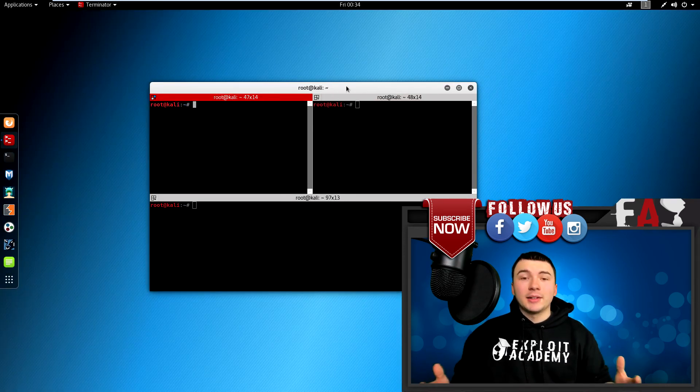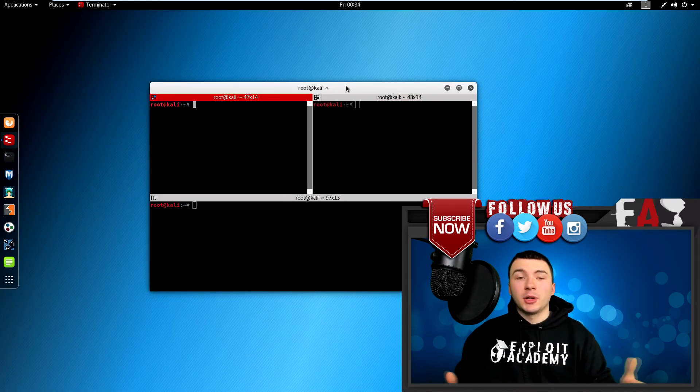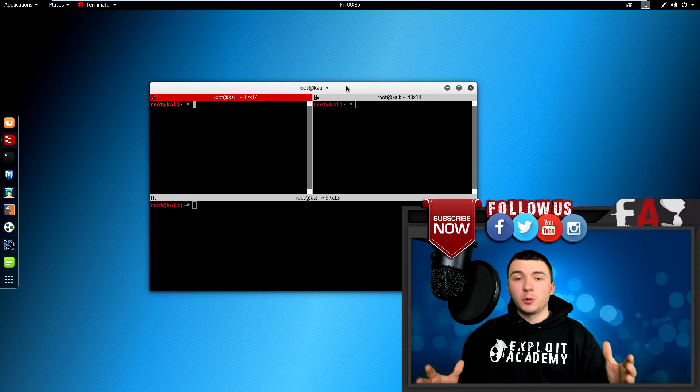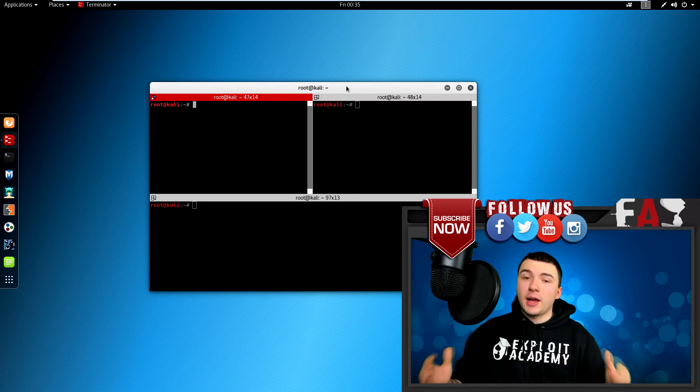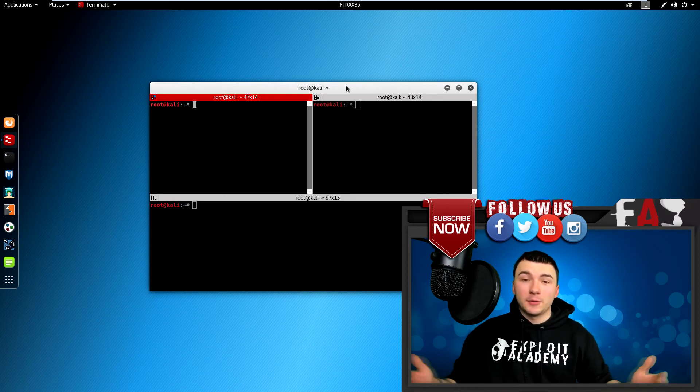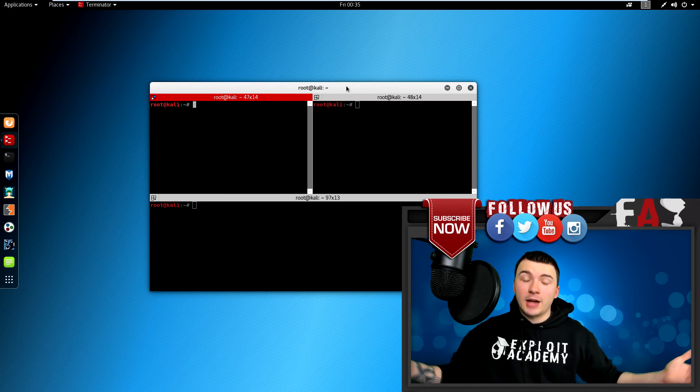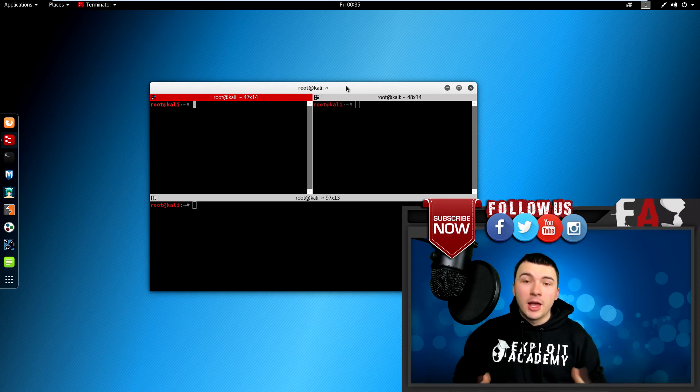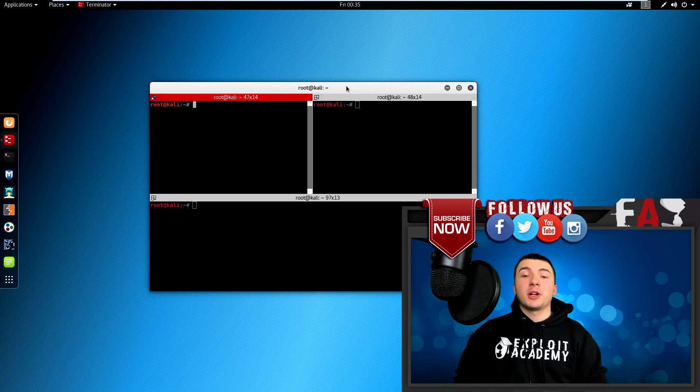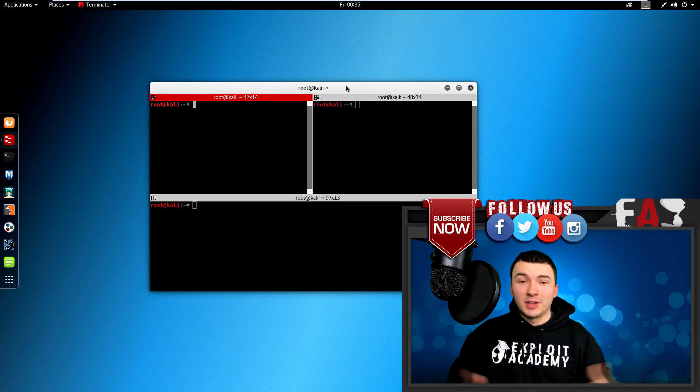And that's it guys. That's pretty much Terminator. It's a short and sweet video. It's a really useful program. I think if you have Kali Linux, you should have Terminator installed. If not, you're slacking. If you found this video useful, please like, subscribe to my channel, and I'll see you next time.